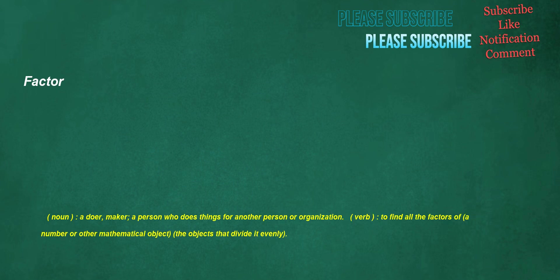Factor. Noun: a doer, maker, a person who does things for another person or organization. Verb: to find all the factors of a number or other mathematical object, the objects that divide it evenly.